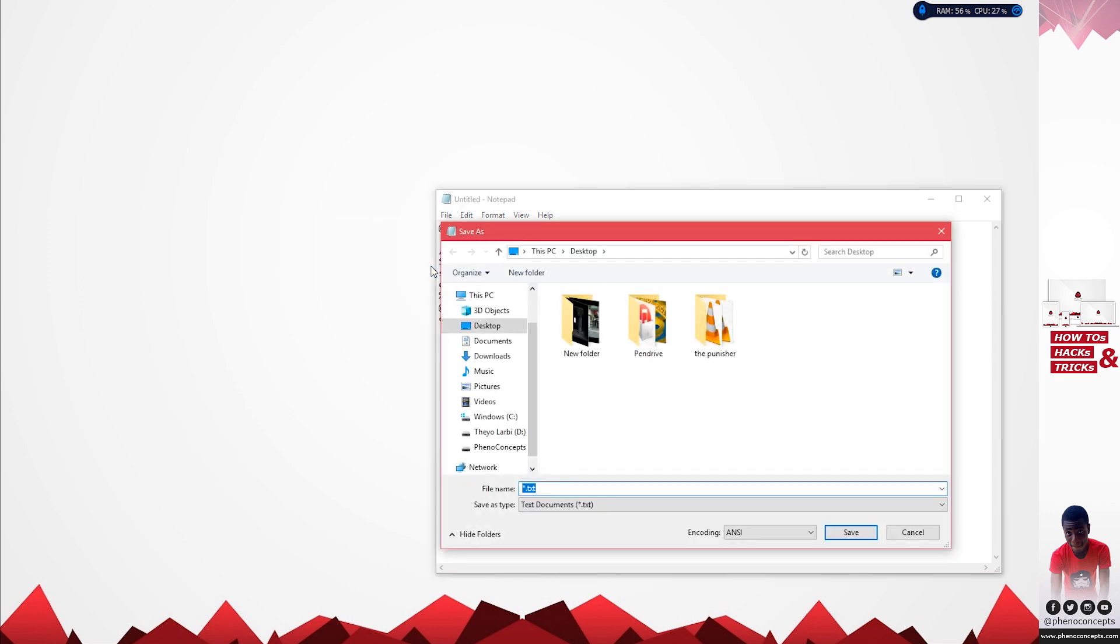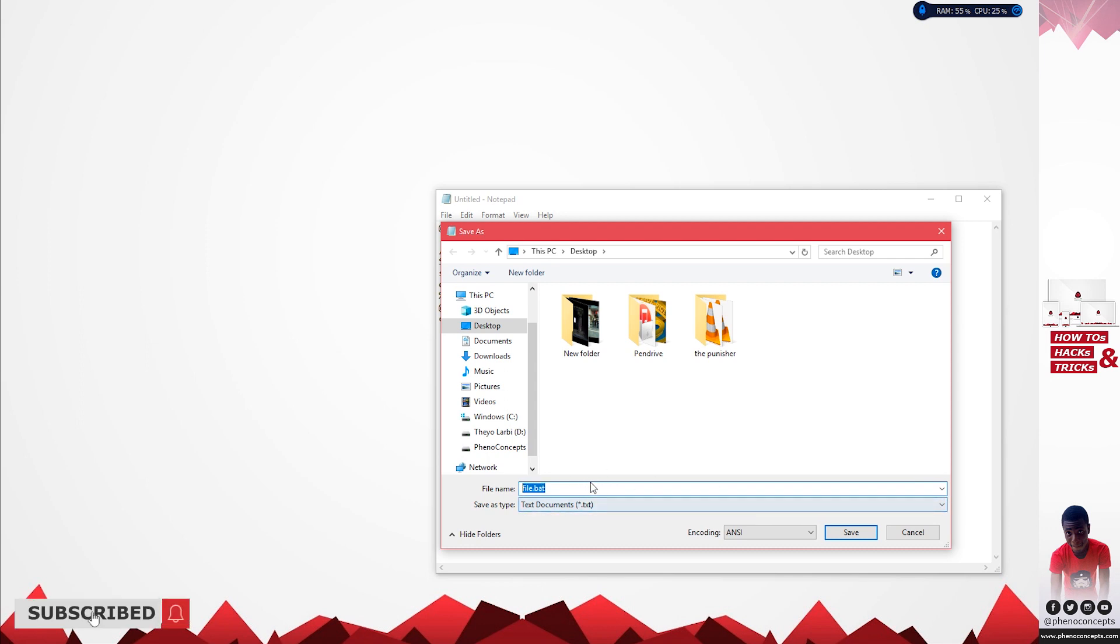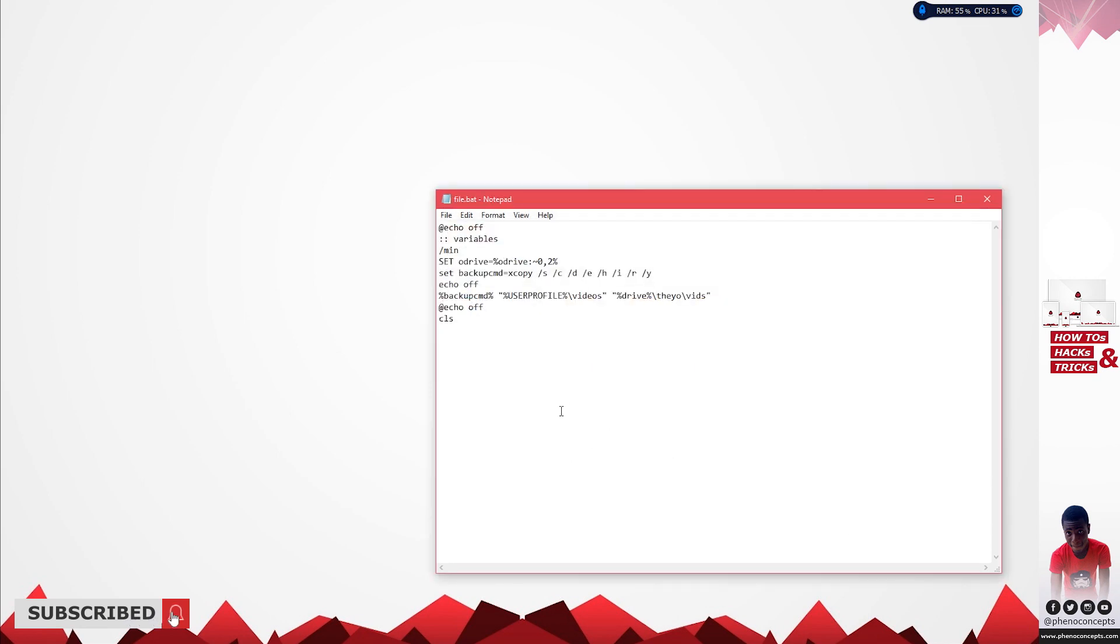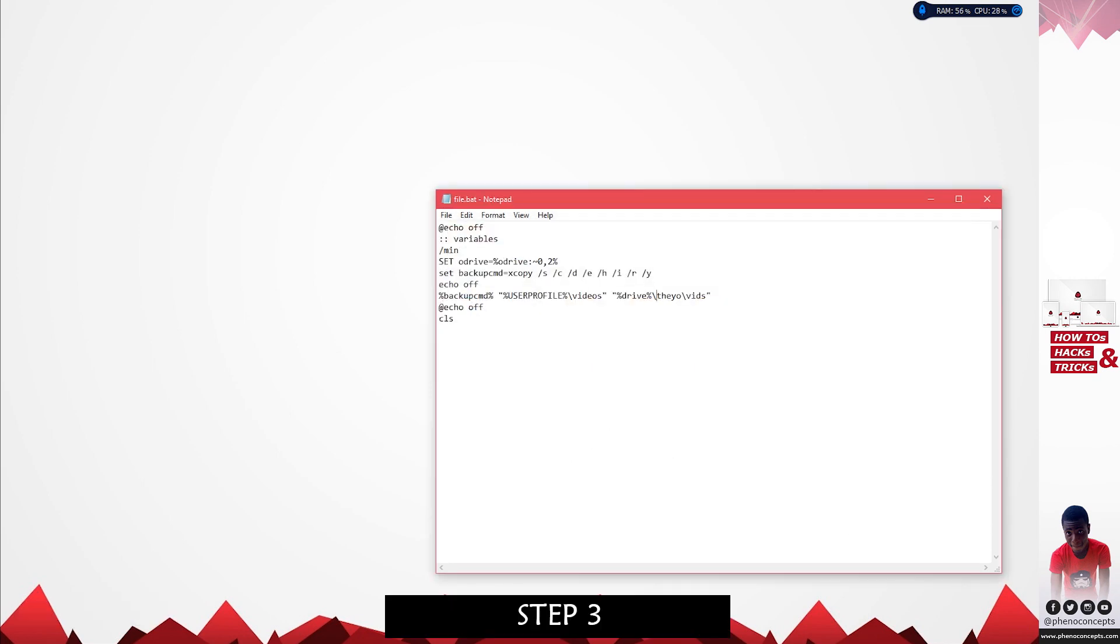Now you save this file as file.bat. This is a batch file that is actually going to be doing all the copying, so make sure that you get the name right. I'll save this. Now for the third part.